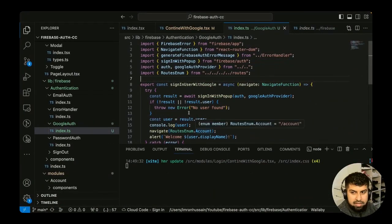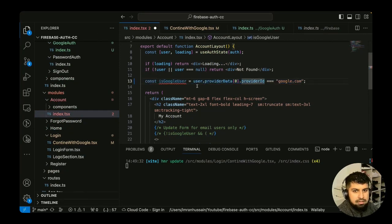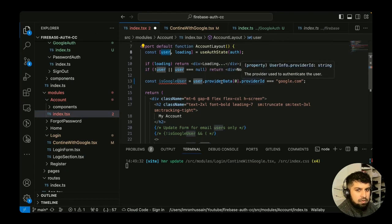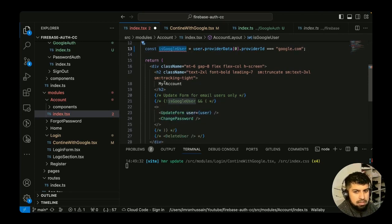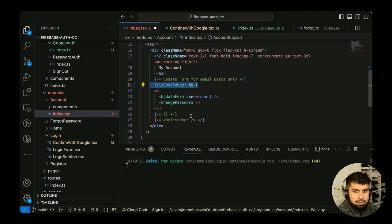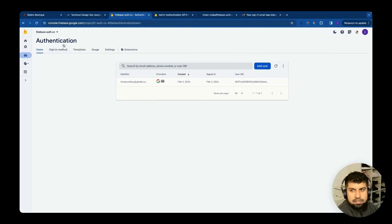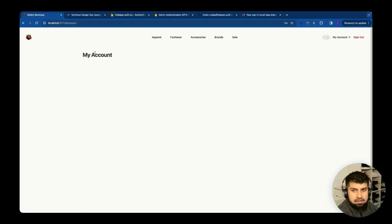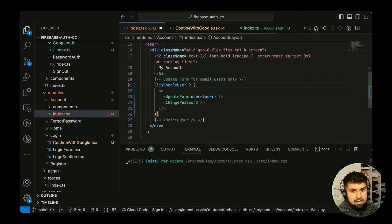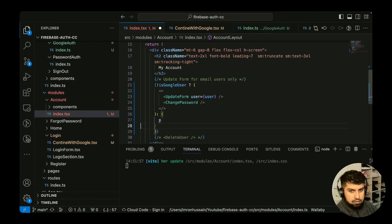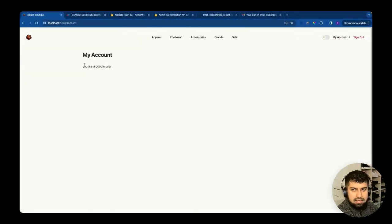In the My Account page (account/index.ts), we check if the user is a Google user by accessing `user.providerData` from `useAuthState`. If the provider data is 'google.com', it's a Google user and we conditionally render accordingly. If not a Google user, they see the email auth features; if they are, those are hidden. We uncomment that logic, and now the Google user doesn't see the email auth provider features.